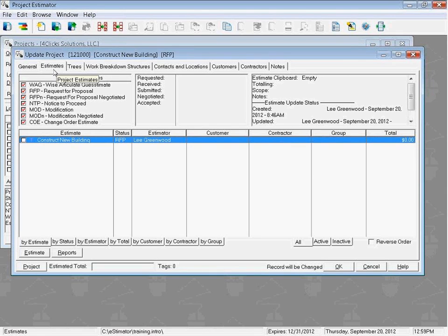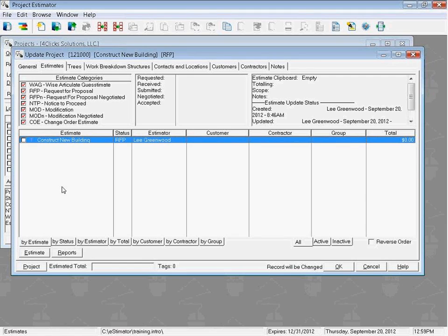We have several tabs up here with different information that we can change, but most of the work is going to be done on the Estimates tab, including creating new estimates. On the Estimates tab, we see a list of all of the estimates inside of our project. One of the nice things about e4Clix is you can manage your project with multiple estimates — per phase, per building, per floor, per division. Using estimates to manage your projects is super nice because you can own little pieces of the project and not have to sort through hundreds of line items to find what you need.